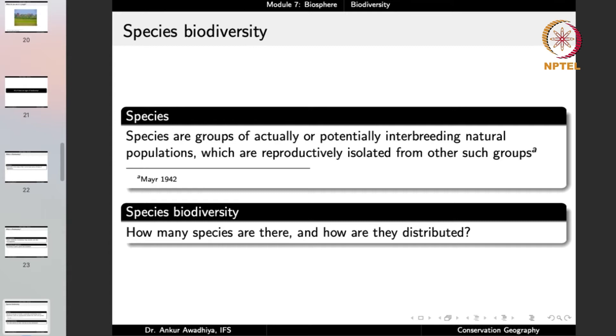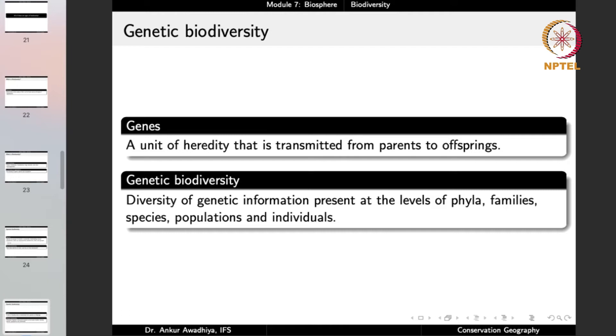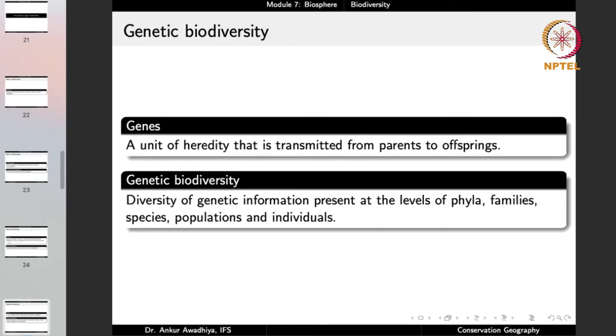When we talk about genetic biodiversity, we are asking about genes. Genes are units of heredity transmitted from parents to offspring — they pass on genetic information. From a biochemical point of view, genes are sequences of nucleotides present in the DNA residing in chromosomes of the nuclei. Genes are important because they code for certain information — you have genes that determine eye color, hair color, the shape of hair whether curly or straight, skin color, height, intelligence, and so on. Different kinds of genes code for different kinds of traits.